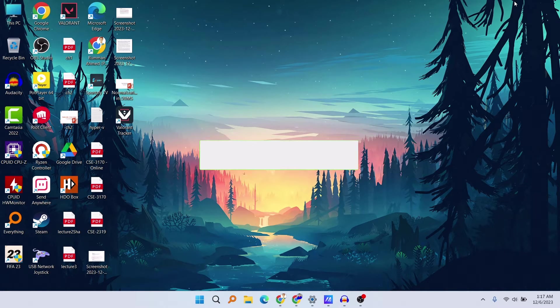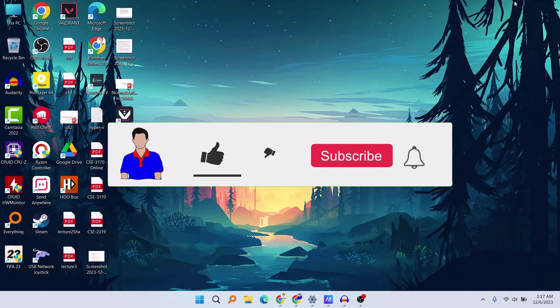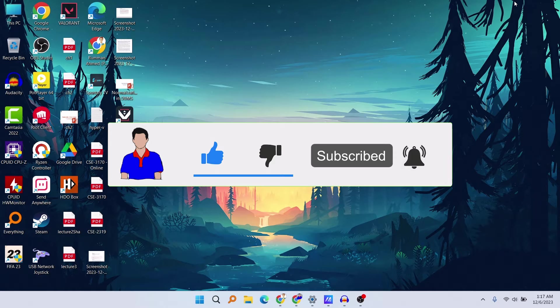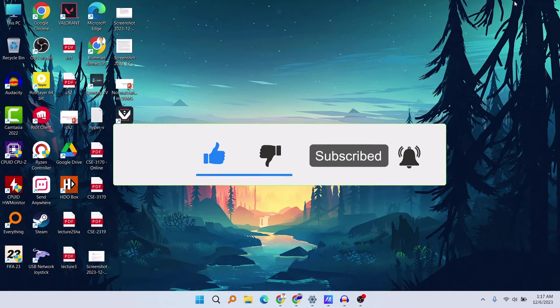So before going to start the video, I would suggest you to please hit the like button and also subscribe to my channel and hit the bell icon for more future videos like this one. So let's get started, shall we.